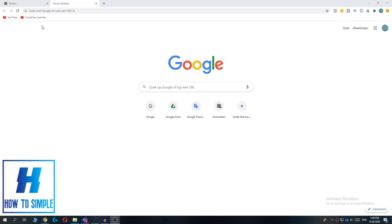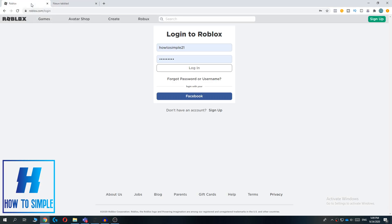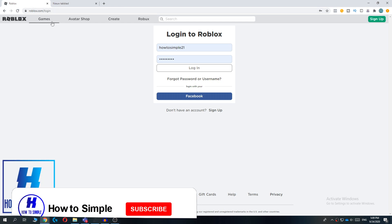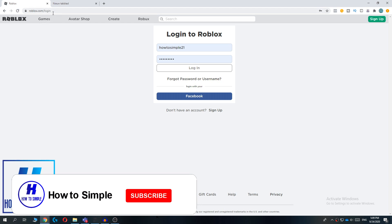So now I'm going to show you how to log in to your Roblox account. The first thing you want to do is go to roblox.com and hit login. This will redirect you to roblox.com slash login.